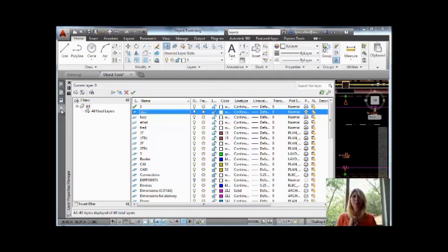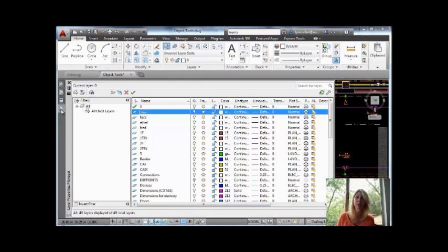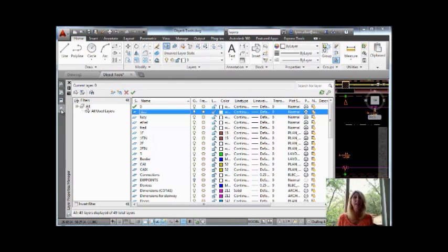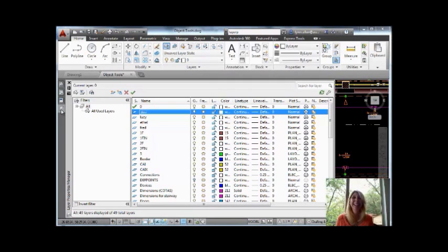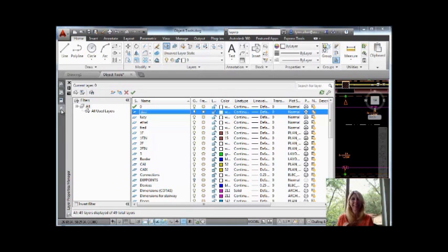So that is layer previous in a nutshell. Who knows where that phrase came from, in a nutshell? I guess a nutshell is something tiny. Anyway, I hope that you enjoyed that tip and I'm going to see you back here in two more weeks. Have a nice week.